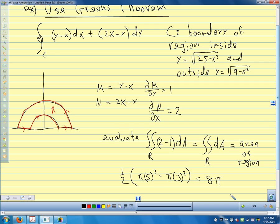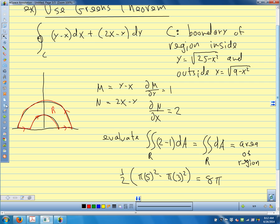So again, anytime we have a line integral around a closed curve, check to see if your field is conservative — if so, the line integral evaluates to zero. If not, use Green's theorem. Often the double integral is much easier to evaluate than the line integral.